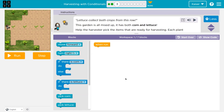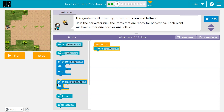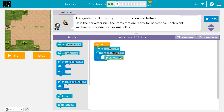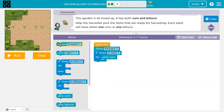This garden is all mixed up — both corn and lettuce. Help the harvester pick items. There's a row ahead, so I'm just going to start by throwing stuff down. This one has both corn or lettuce. I just did the if here — if lettuce, pick lettuce; or corn, like we were doing last time. Let me give that a shot.